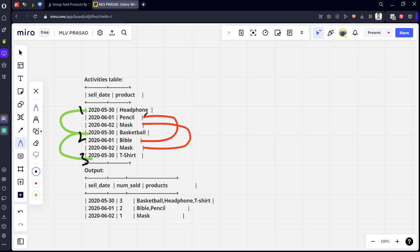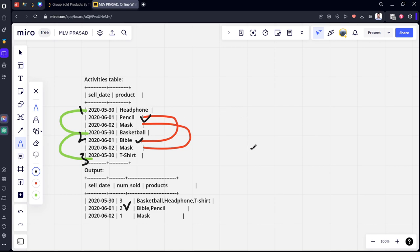And again, for pencil, I mean 06-01, it is pencil and basket, two unique things are there. But for 06-02, you can see that mask is there repeated. So, their number of items is two, but distinct is only one. Total is two, distinct is only one.